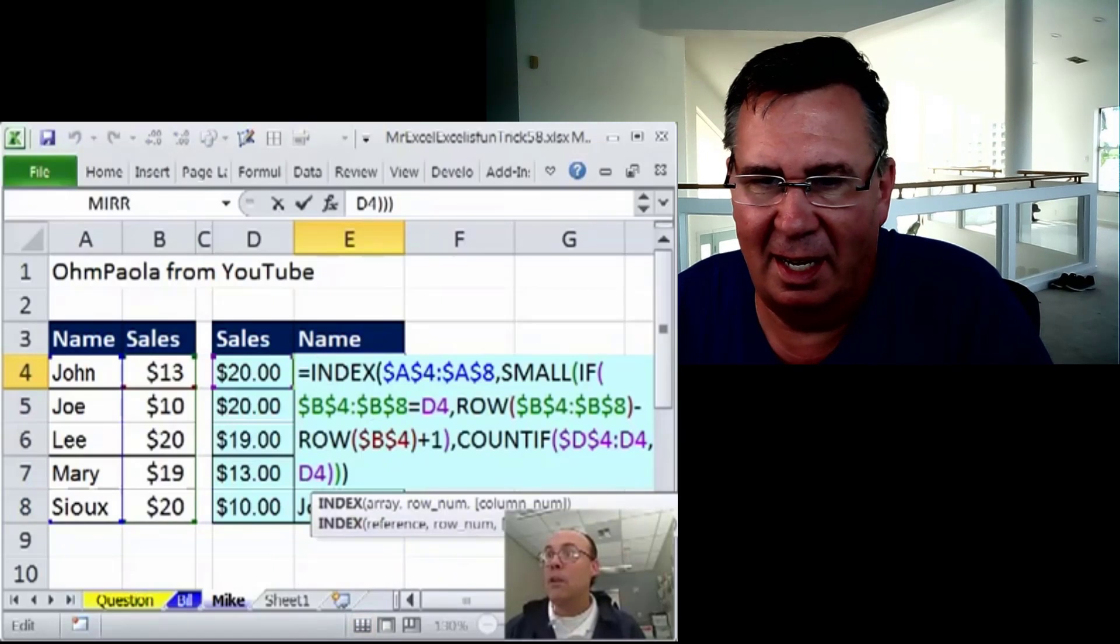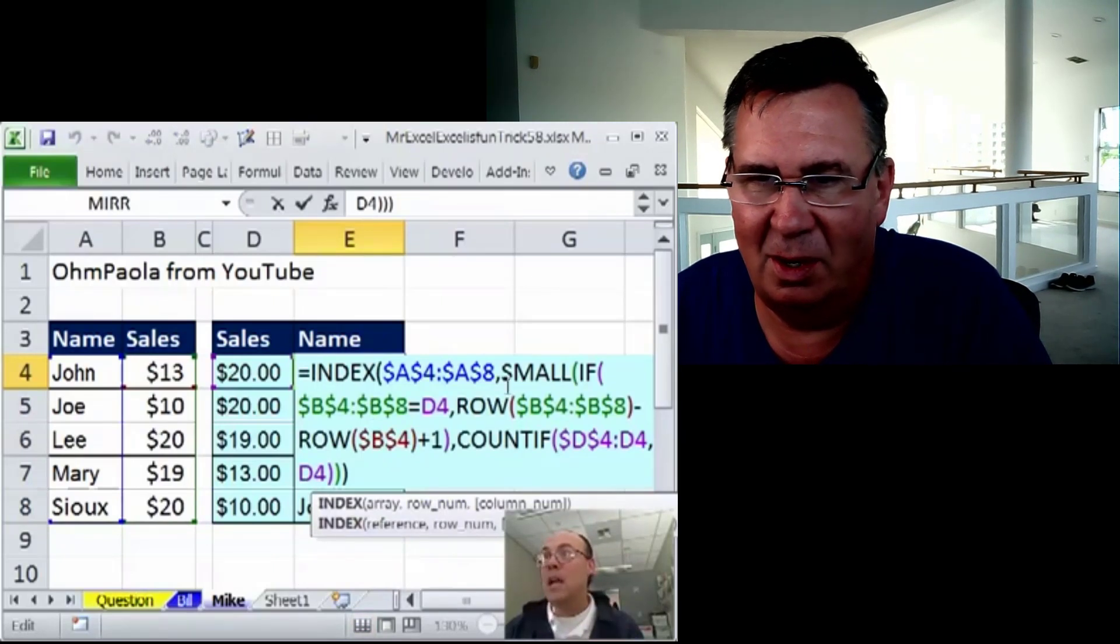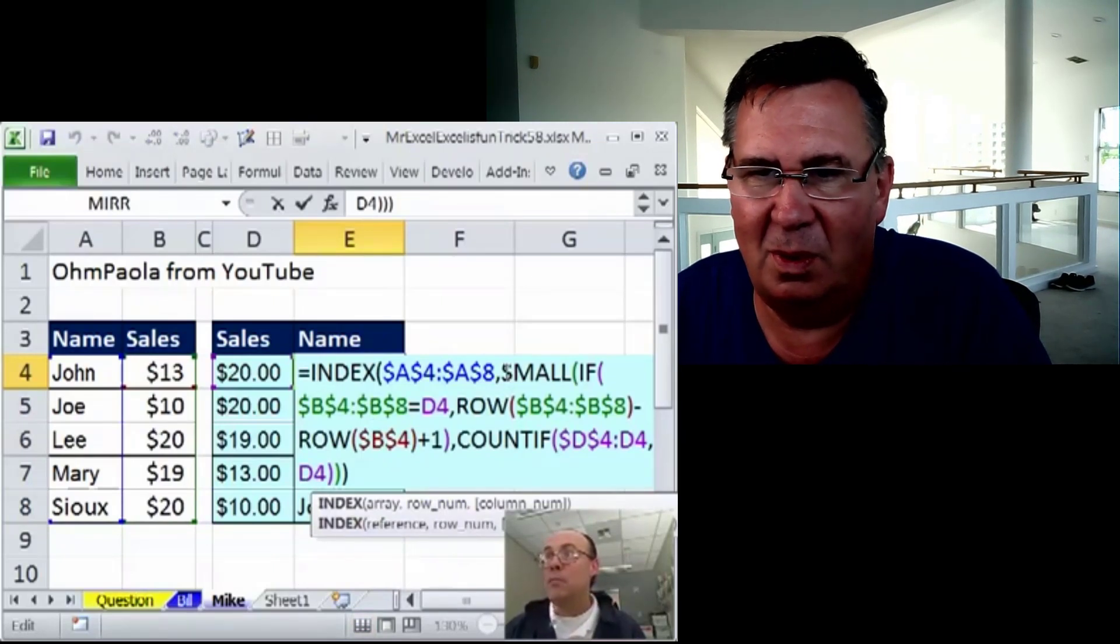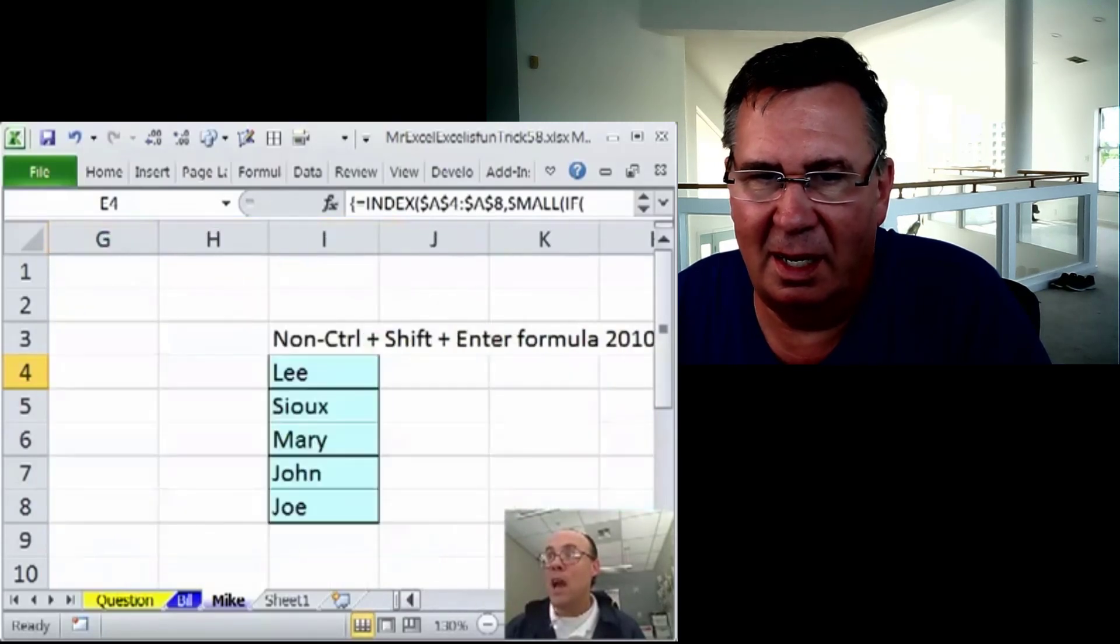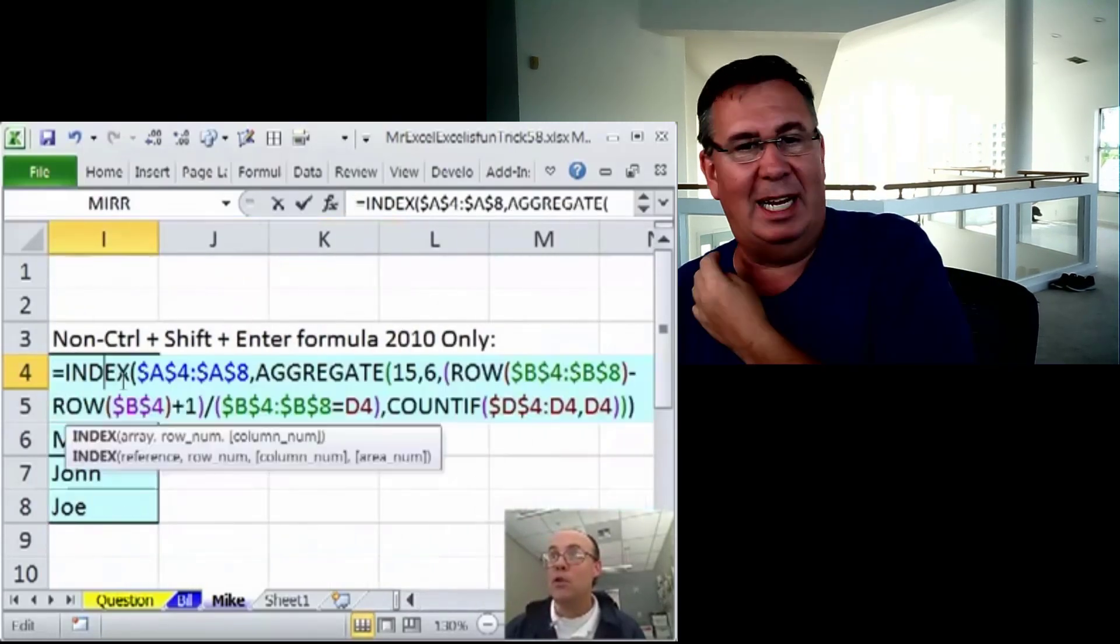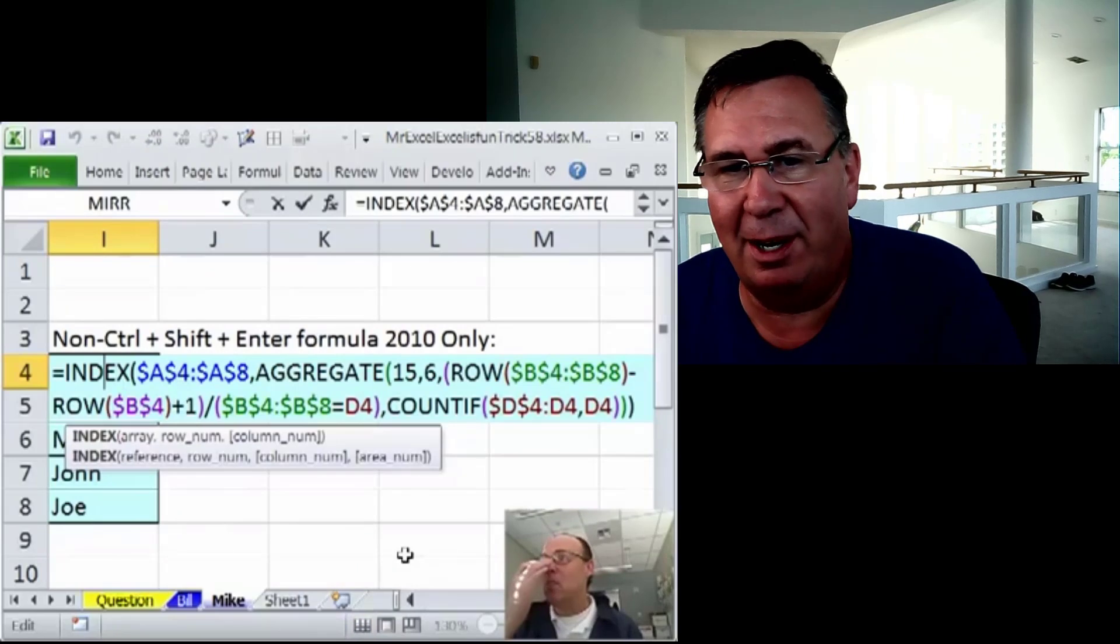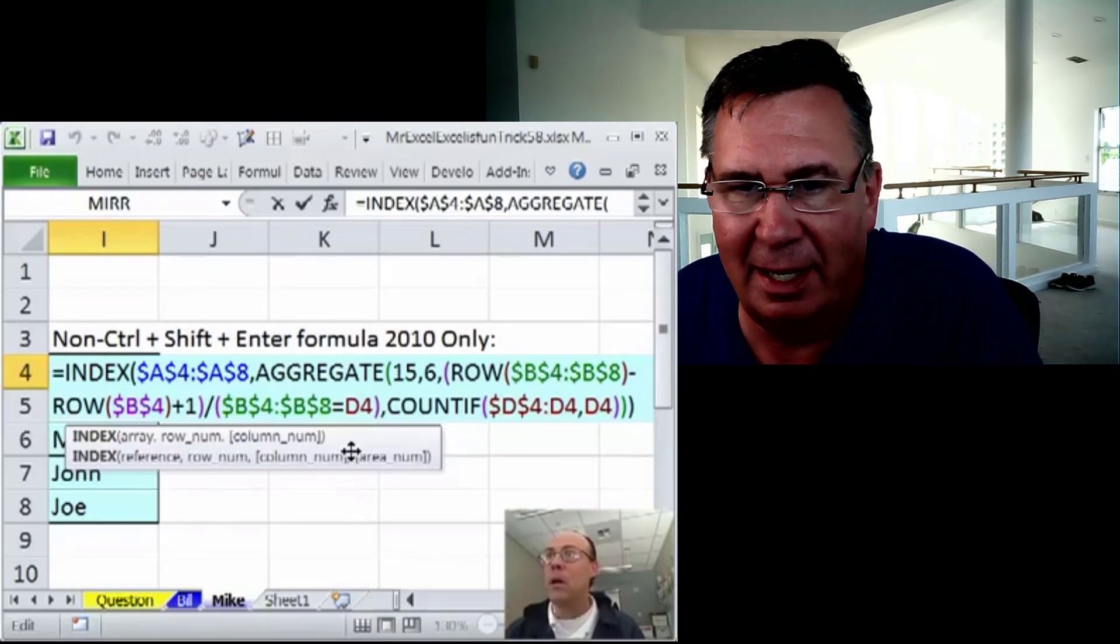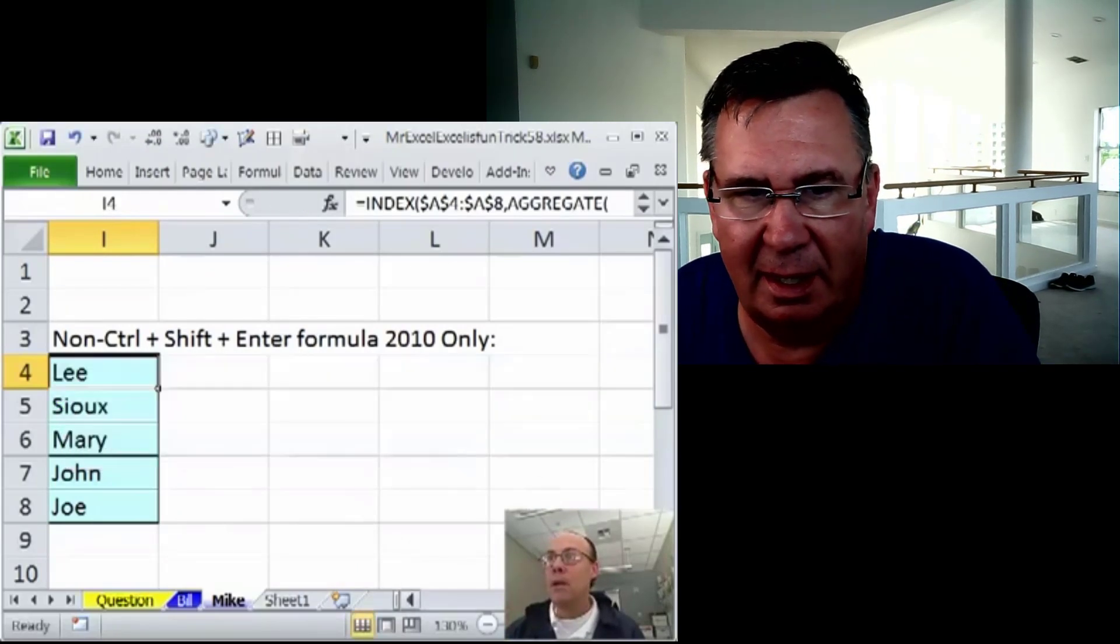It worked. If you're in 2010, this SMALL can be replaced with the AGGREGATE function. That's why I always thought aggregate came in 2013, but obviously it was there in 2010.